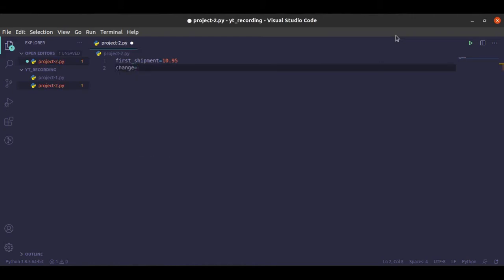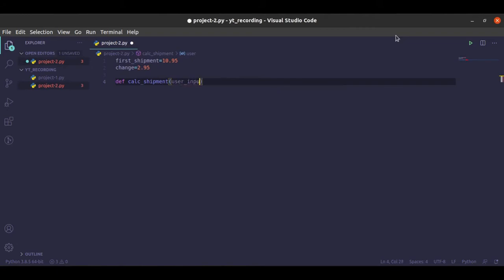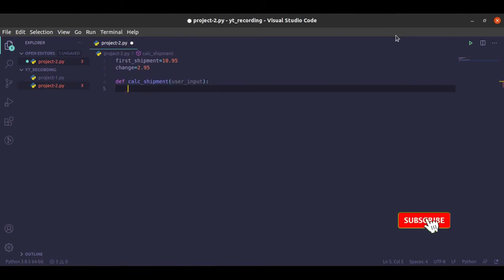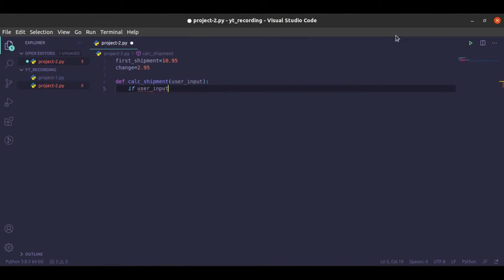Okay, so let's write the function. def calc_shipment, it is going to take an input from the user, user_input. Okay, so we notice that if the shipment order is just one item, it is going to cost just the base or the first shipment. So we will check from the user input, if it is equal to one, then we return the base shipment or the first shipment.